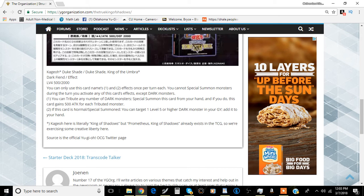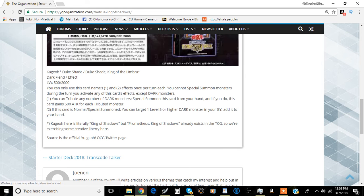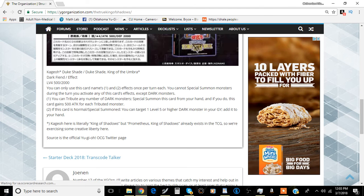It's a dark fiend effect monster, level 4, 500 attack and defense. You can only use the first and second effects, which are the only two effects on this card, once per turn. And you cannot special summon monsters during the turn you activate this card's effects except dark monsters.